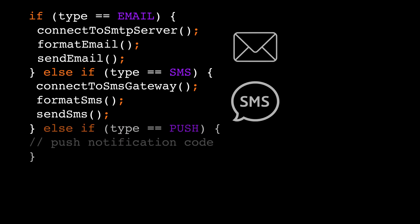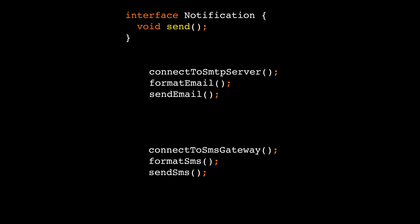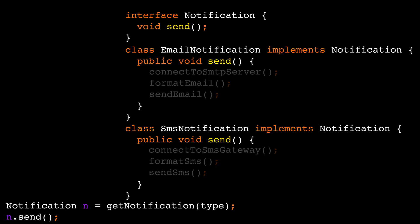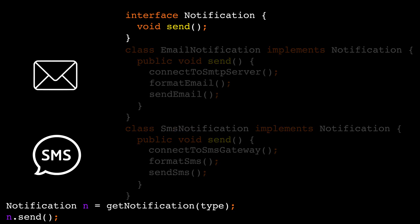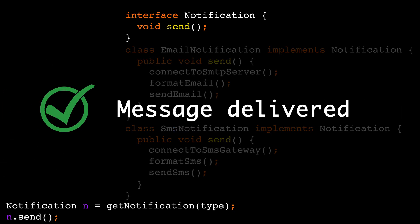Now let's introduce some abstraction. We move the details behind a boundary. And we use it like this. That's it. Now we don't care how the notification is sent. We don't care what service is used. We only care that the message is delivered.